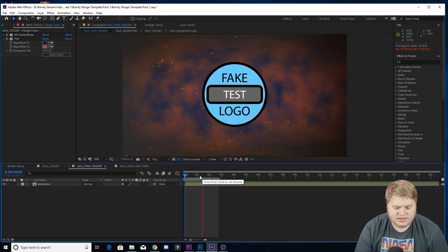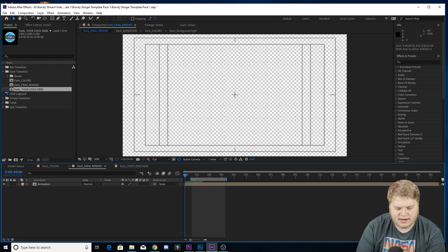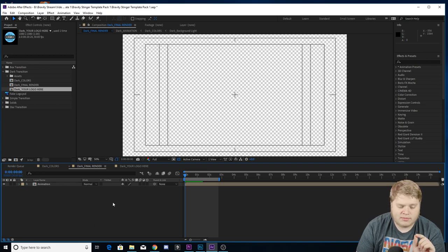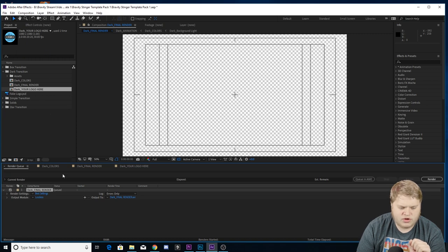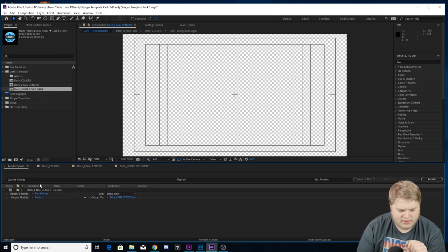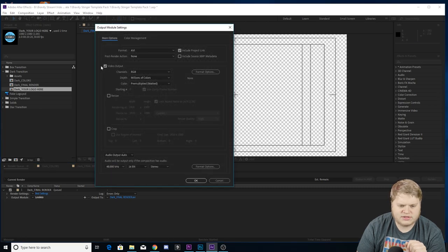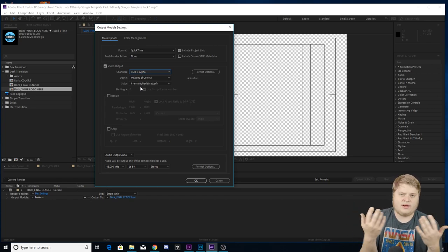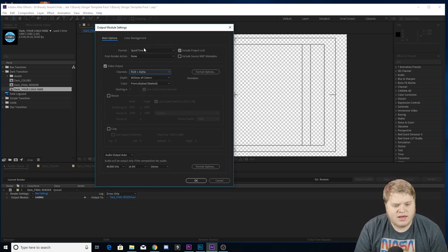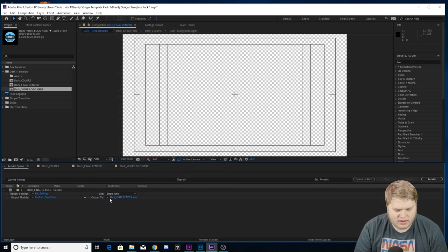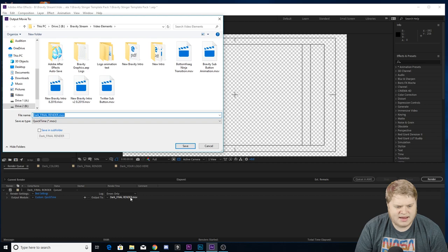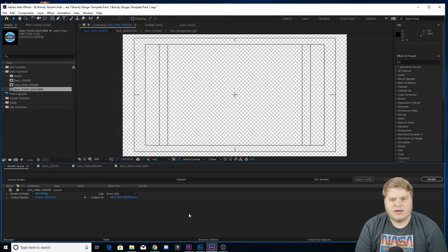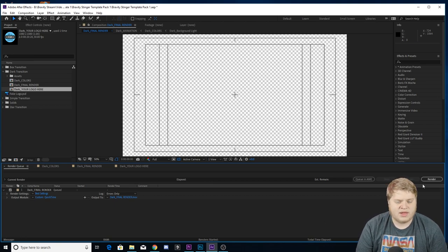When you're ready to render, make sure your in and out points are set — one at the beginning, one at the end of the transition. Make sure you're on the final render tab, then go to Composition > Add to Render Queue. Click on lossless in the render queue item and change the format from AVI to QuickTime, then change RGB to RGB plus Alpha. The alpha channel means it'll go over your footage with a transparent background so the stinger goes over your footage without a black background. Hit OK, name your file, choose your save location, then hit render and you're done.